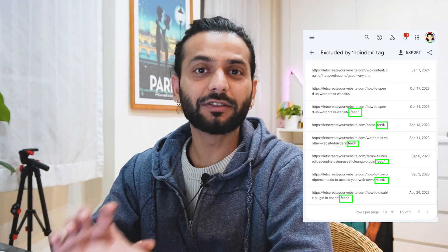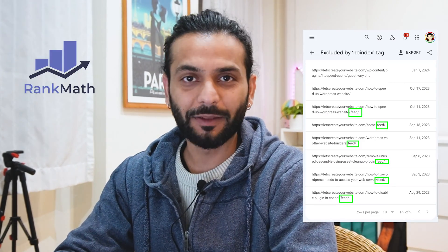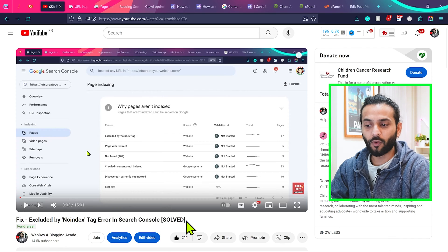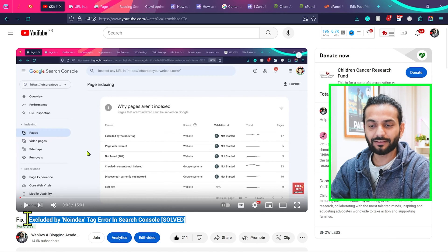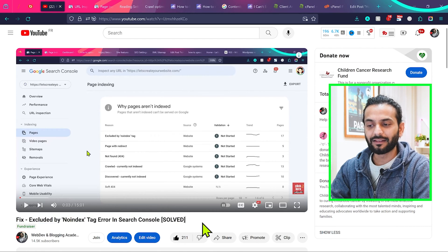Let me show you how you can remove feed pages from your Google Search Console account if you're using Rank Math plugin. I highly recommend you watch this video I created on Excluded by Noindex Tag Error in Search Console.